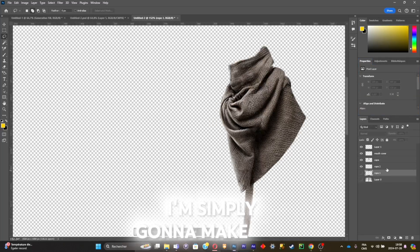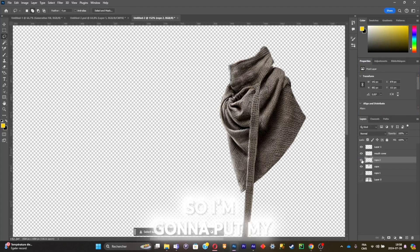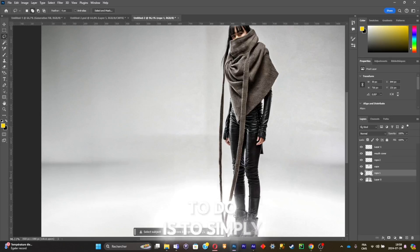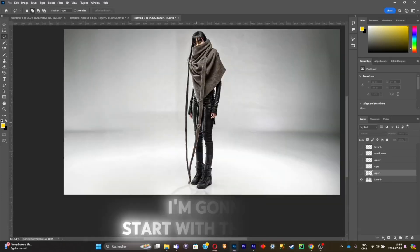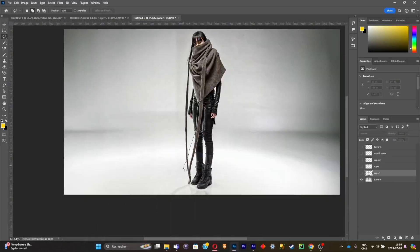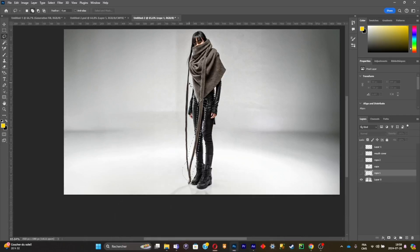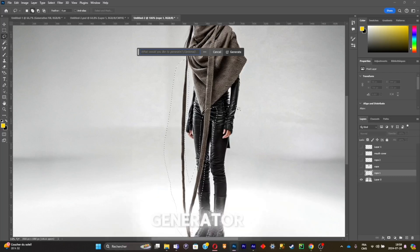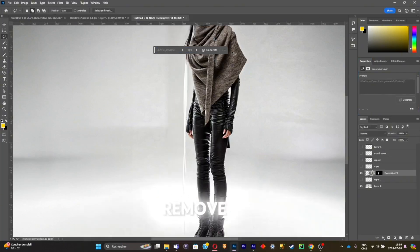Now I'm going to make sure that all of my layers are positioned correctly. I'm going to put my ropes over the cape. The final thing to do is to remove the brown clothing. I'll start with the ropes — select the ropes, then click Generate to Fill, click Generate, and it's going to remove the ropes from the original picture.